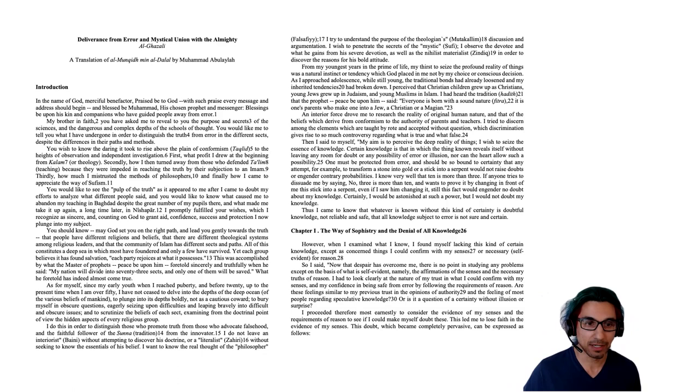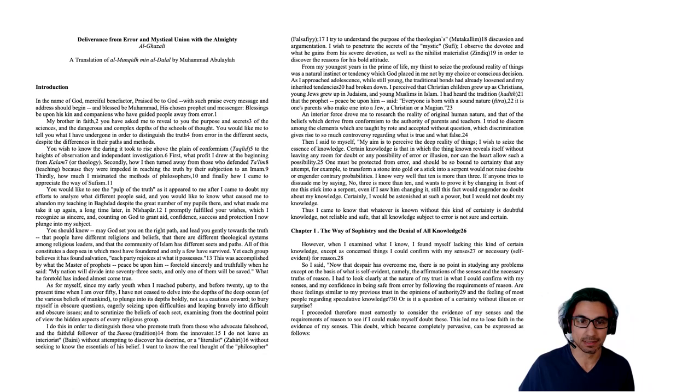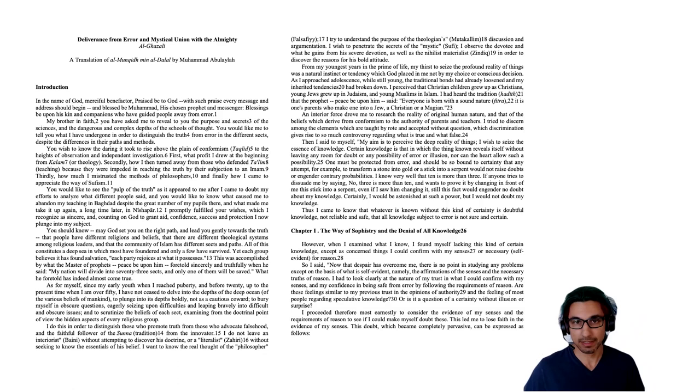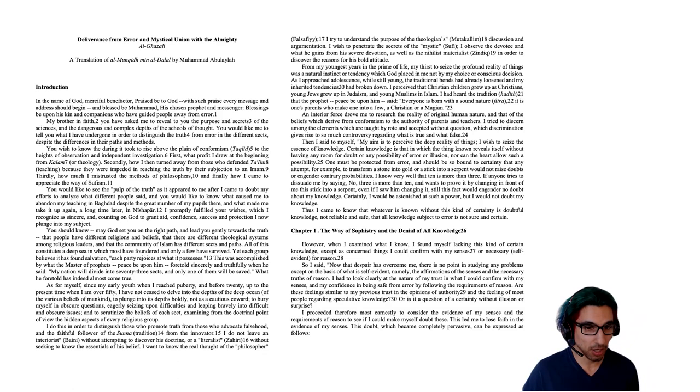Thirdly, how much I mistrusted the methods of philosophers. And finally, how I came to appreciate the way of Sufism. Here he's describing these four stages in his intellectual journey, from a theologian who is teaching and studying at a university under religious authorities, then to his investigation of the ancient Greeks and the other philosophers, and eventually his time with the Islamic mystics, the Sufis.